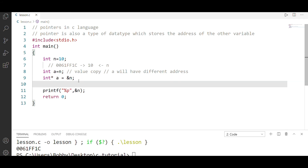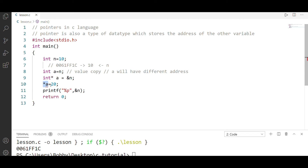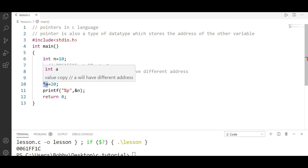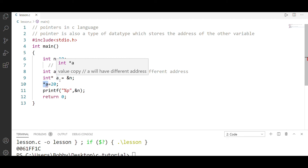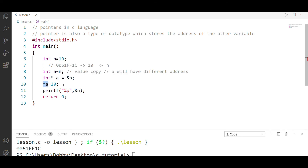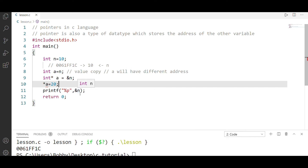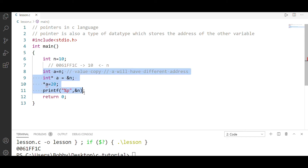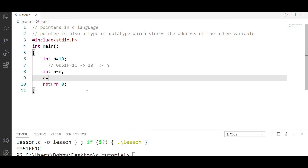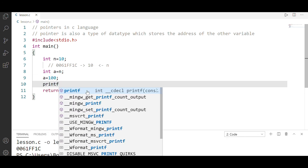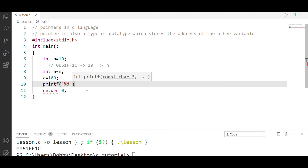For example, if we do *a = 20 — if you want to change the value through the pointer, you can use *a. The value is changing at that address: *a = 20. When we do this, the value stored at that address will become 20. The n value was 10, now it changes.